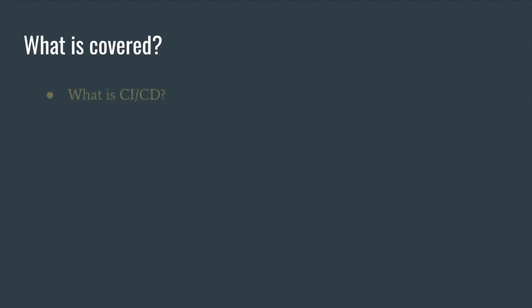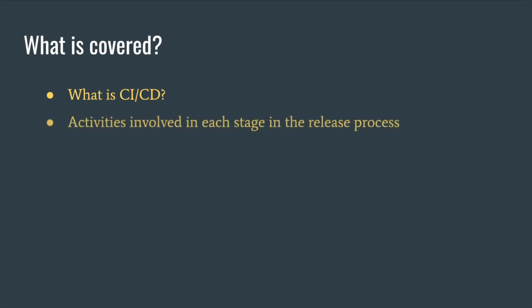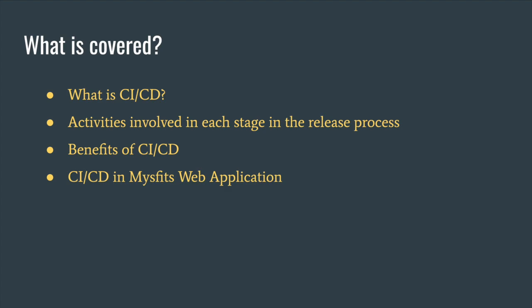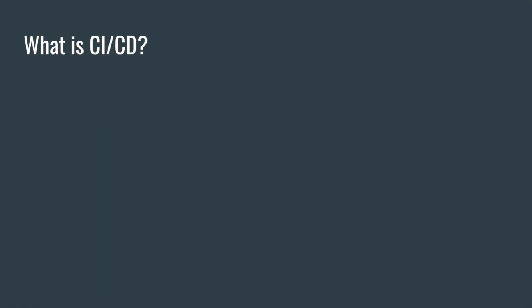So what is covered in this episode? First, let's look at what is CI/CD and the activities involved in each stage of the release process. Let's quickly talk about the benefits of CI/CD, and then we'll talk about CI/CD in the context of our Misfit web application, and finally we'll go into the implementation part.